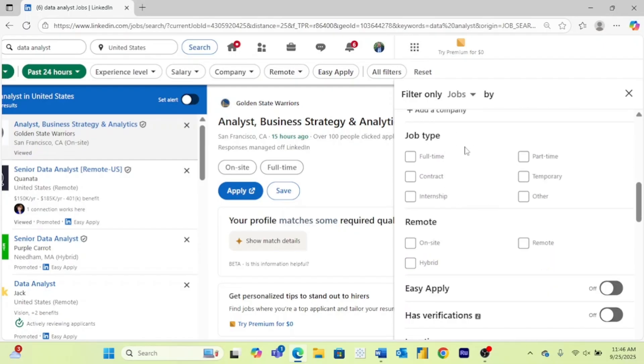Here's another one. This is job type. So this is whether you're interested in full time, part time, temporary contract, internship, or other.